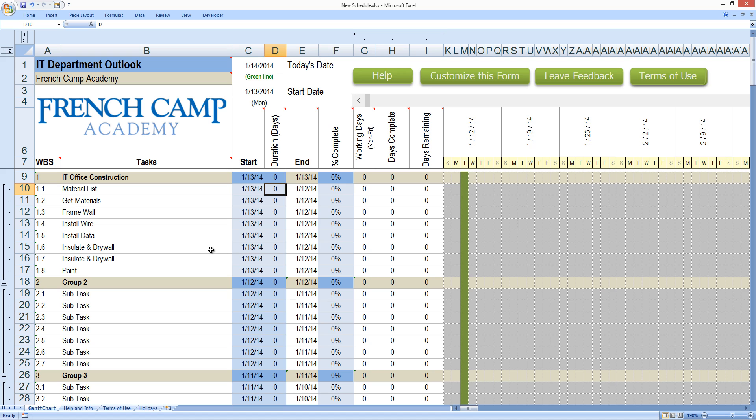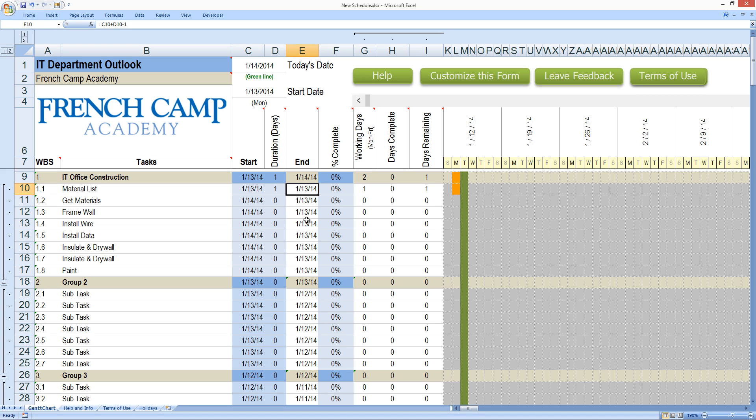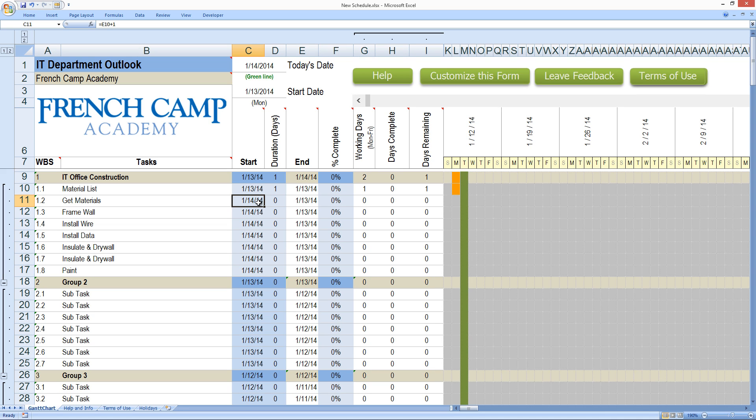Now I know developing the material list is only going to take one day. Now some might get confused by this because our start date is the 13th and our end date is the 13th. Well, that's because it's one day. But notice our next item on the list is now starting on the 14th. Well, that makes sense. That's the very next day.